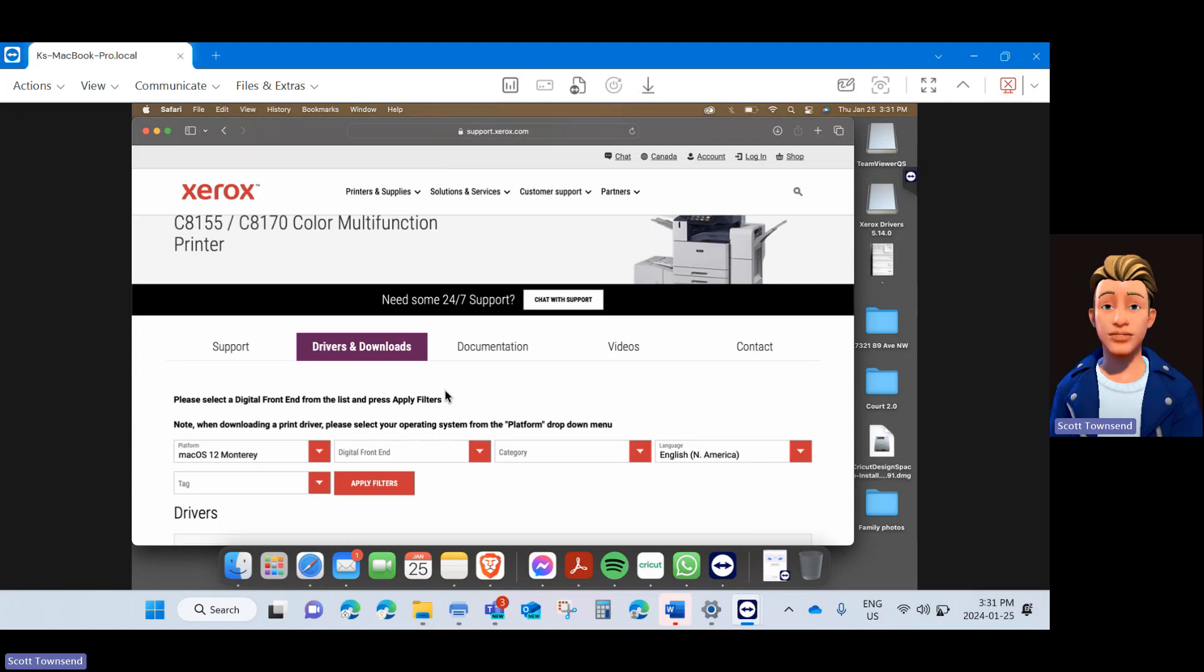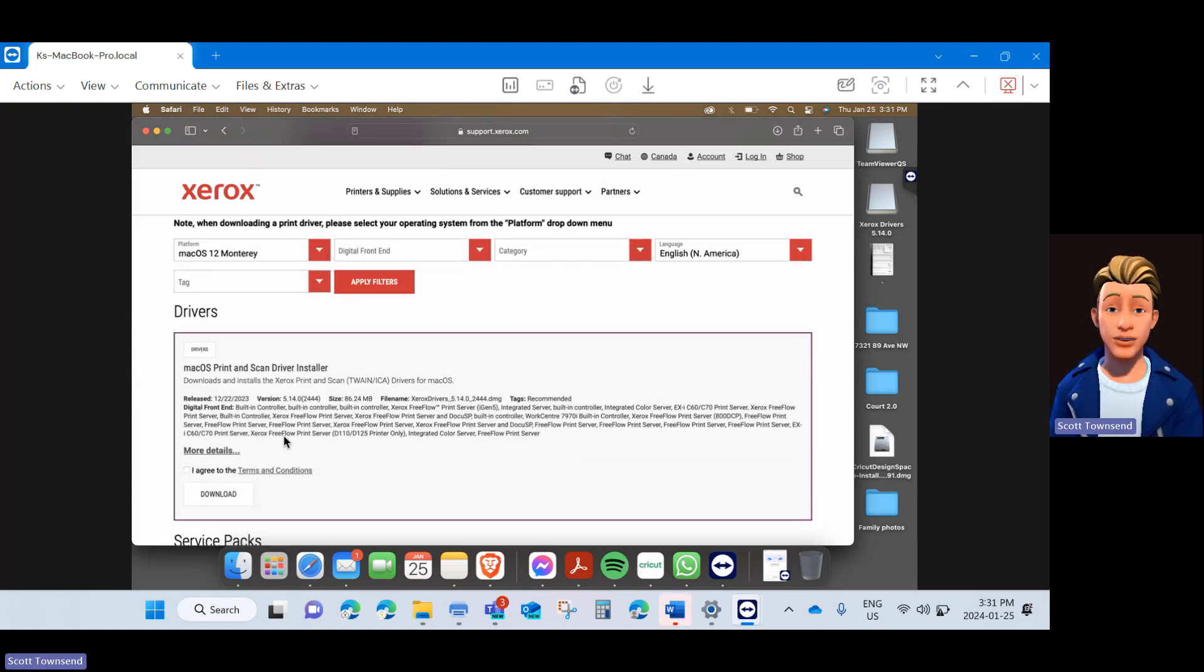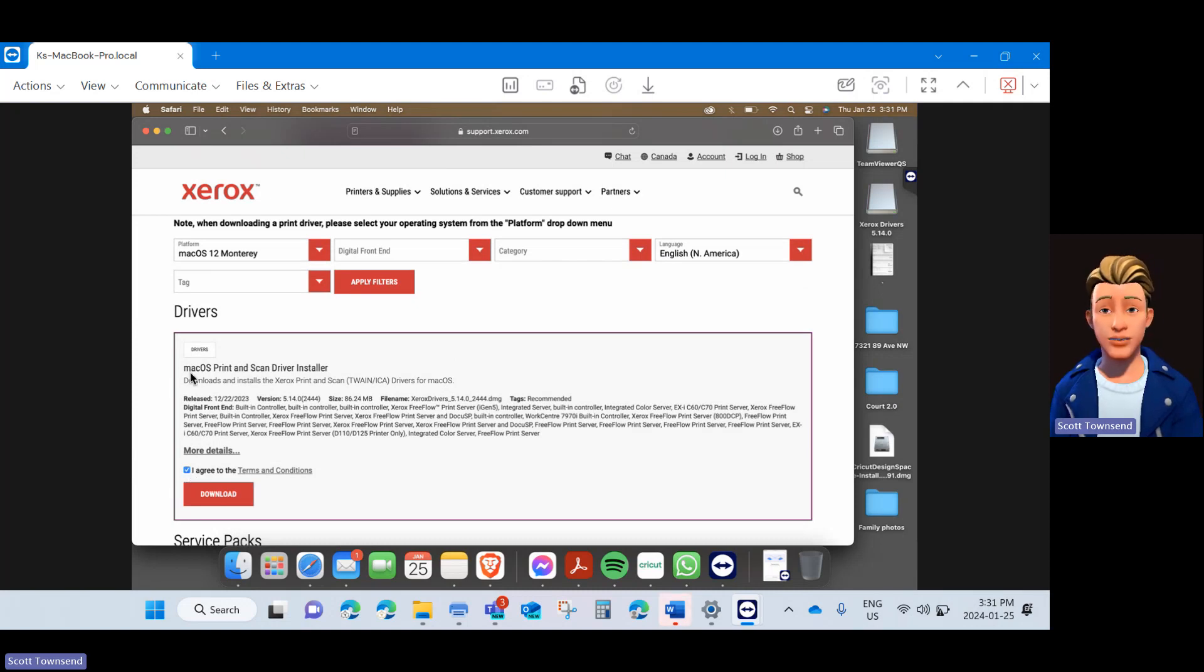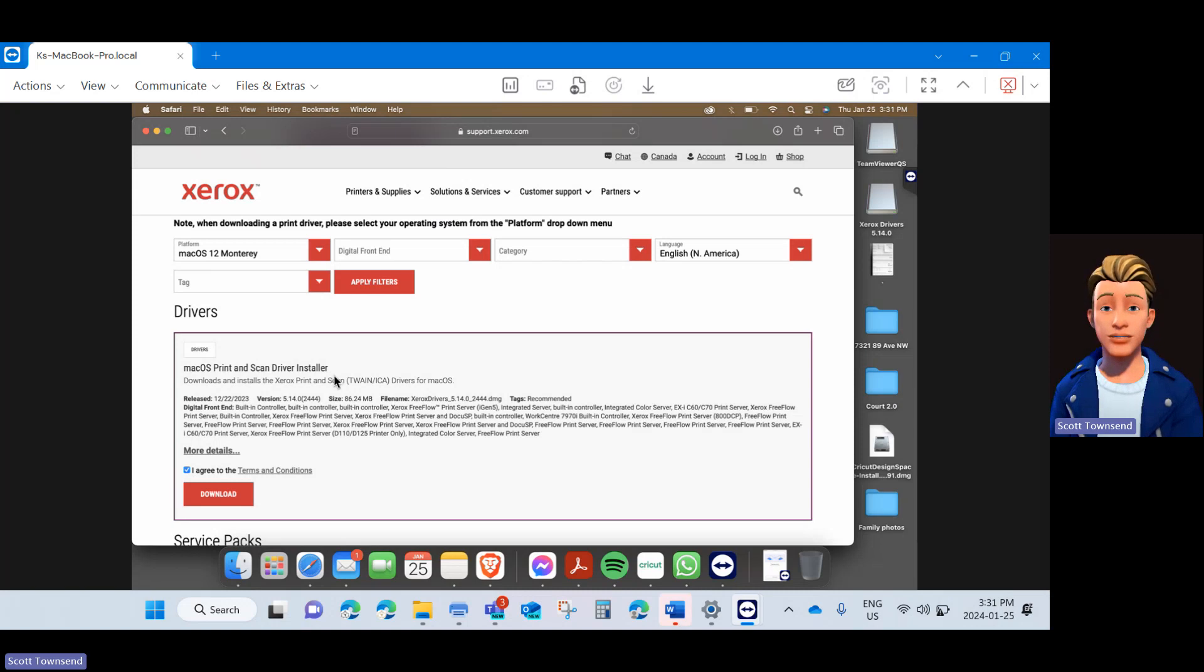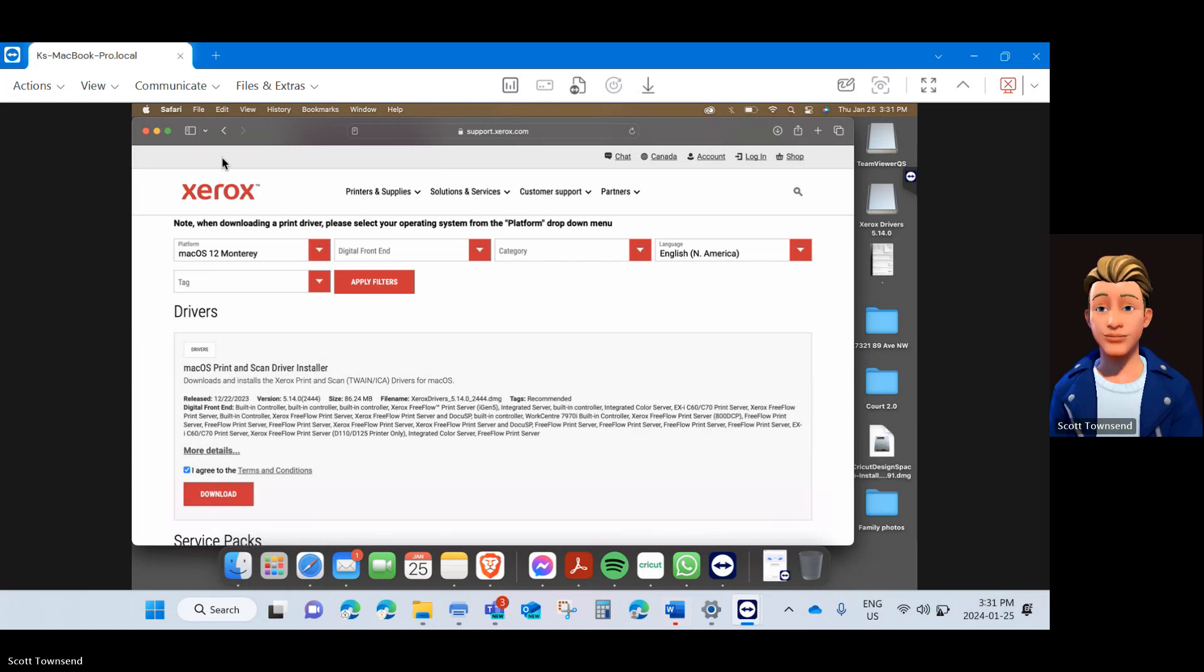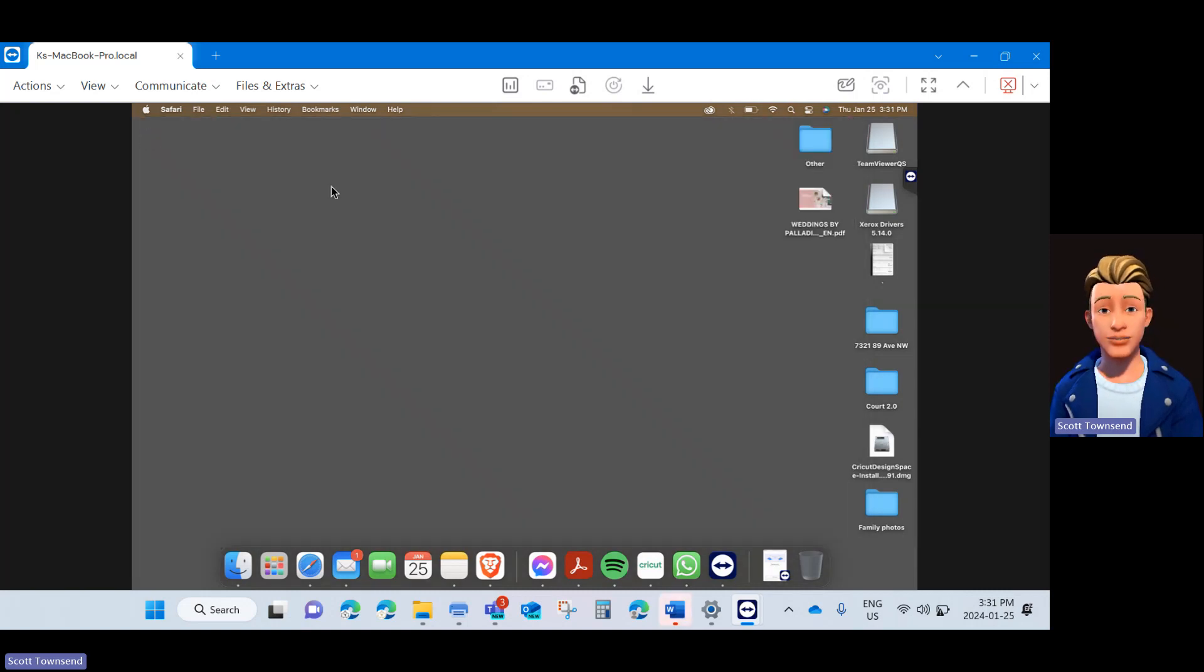This will bring up all the Mac OS software. Next, click I agree to the terms and conditions on the Mac OS print and scan driver installer. Click Download. And this will start a download on your computer. For the purposes of this example, I have already downloaded the driver. Once you have downloaded the driver, you can close the Safari window.